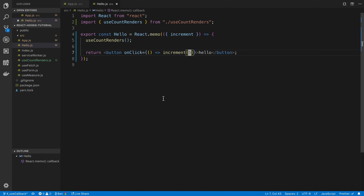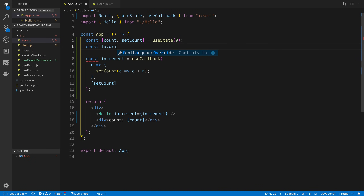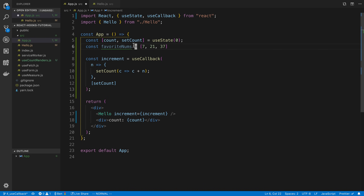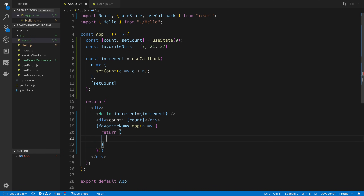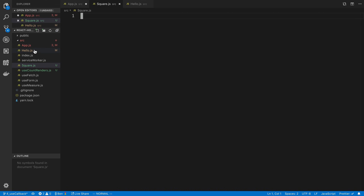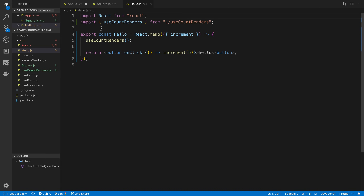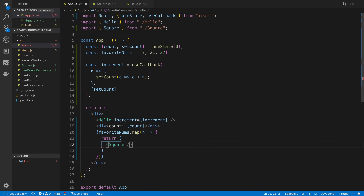The last thing I want to go over is a more practical example. This comes up most when I want to loop over an array of something. Let's say we create a favoriteNums array which is going to be 7, 21, and 37. I want to loop over these numbers using favoriteNums.map, returning a Square component — a regular component — copying our Hello example. We're going to render the Square component here.